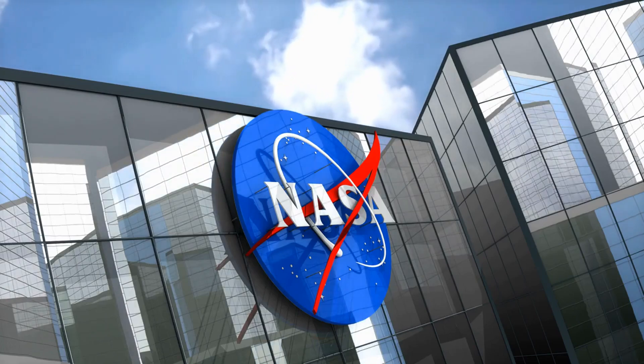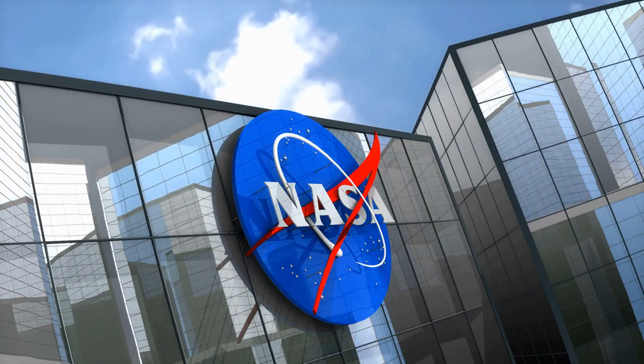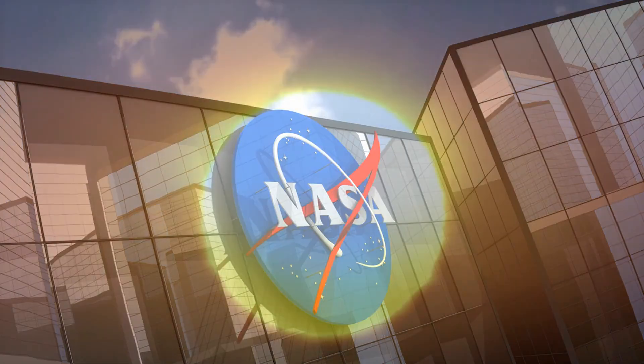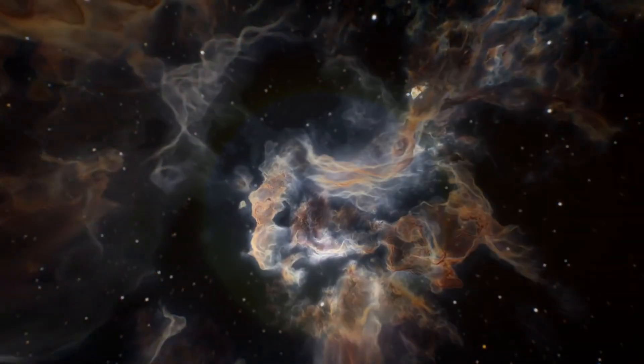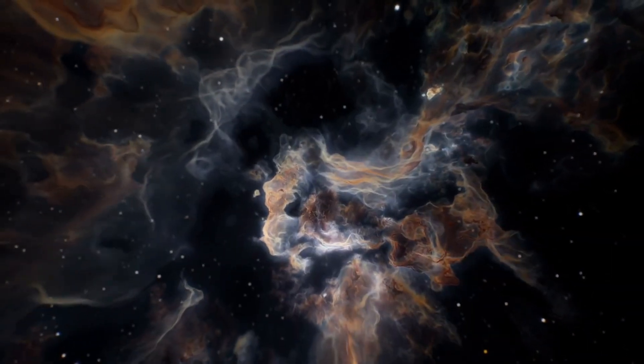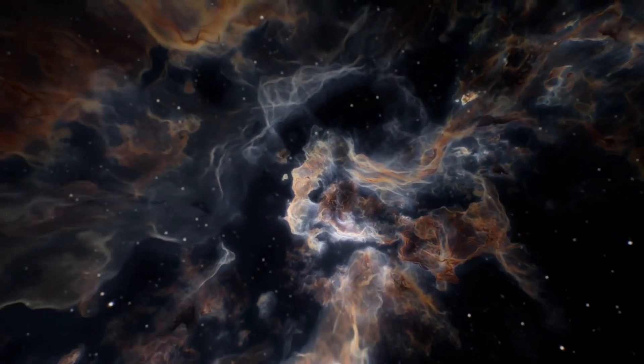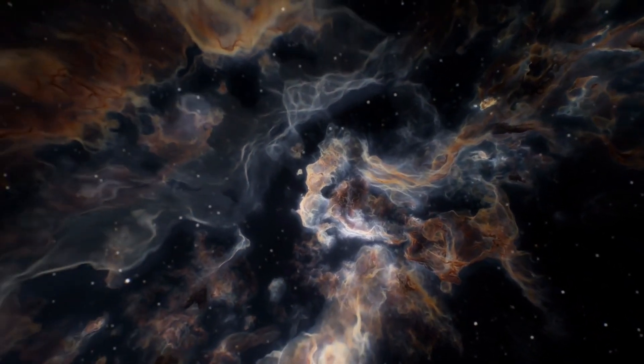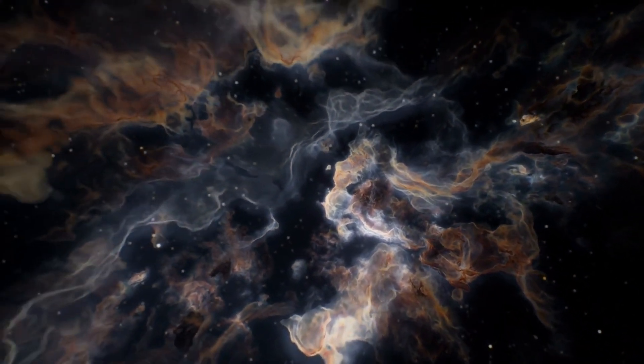Get ready for a cosmic spectacle like no other. According to NASA, 2024 is not just about the total solar eclipse.